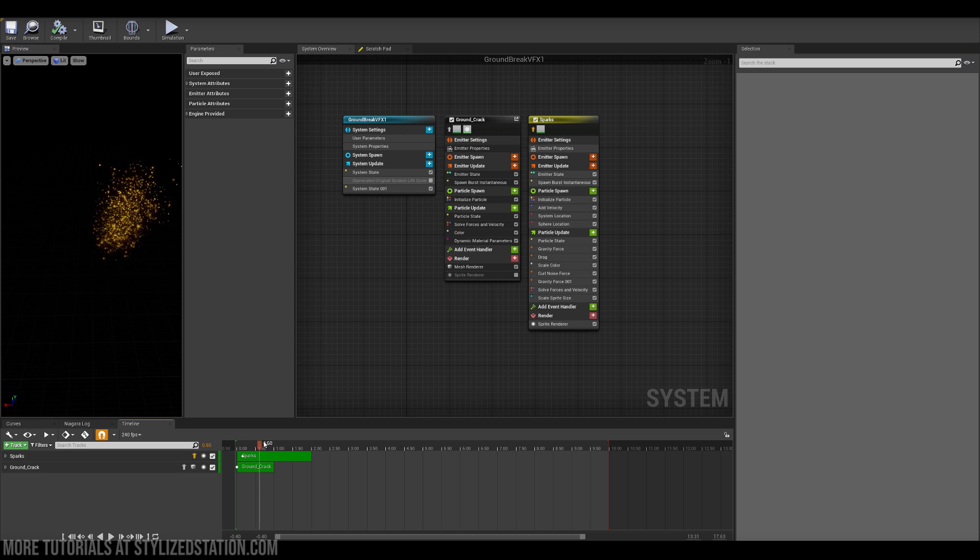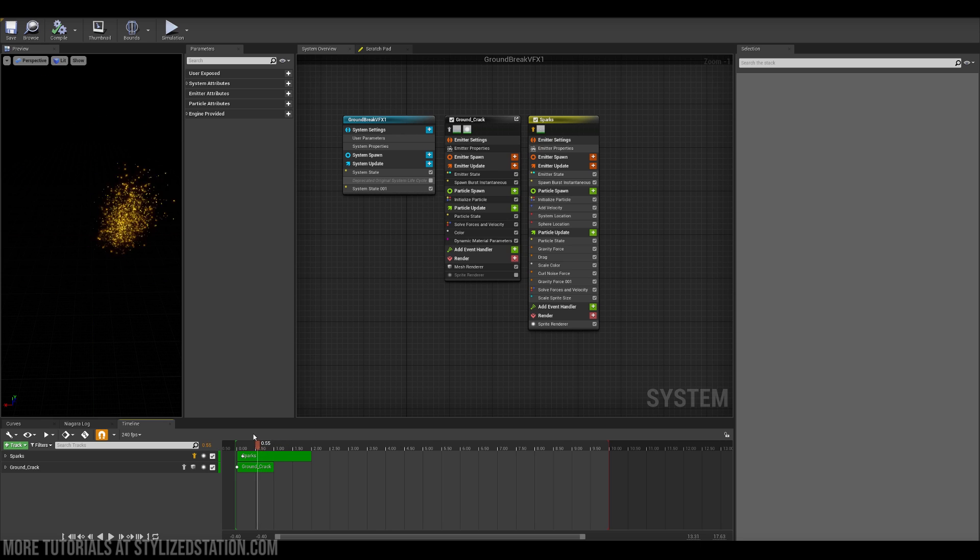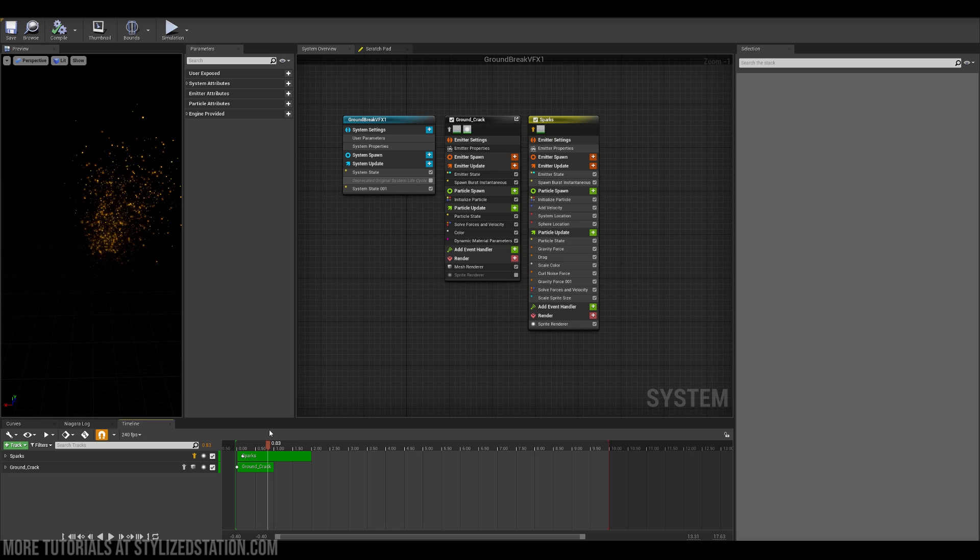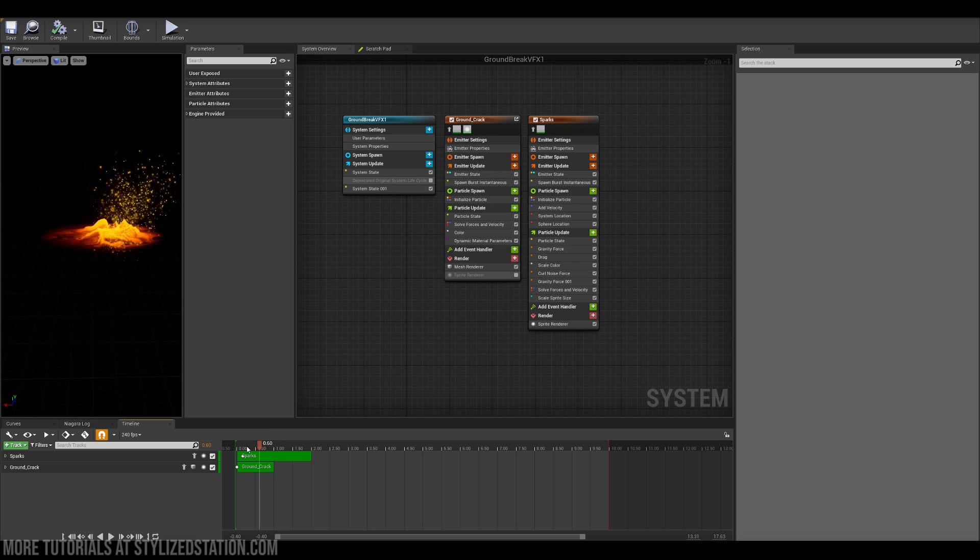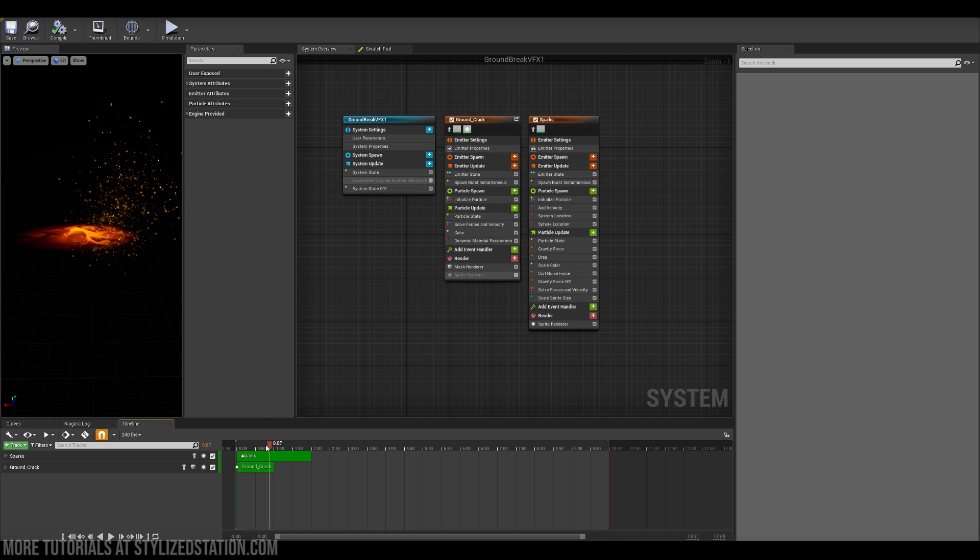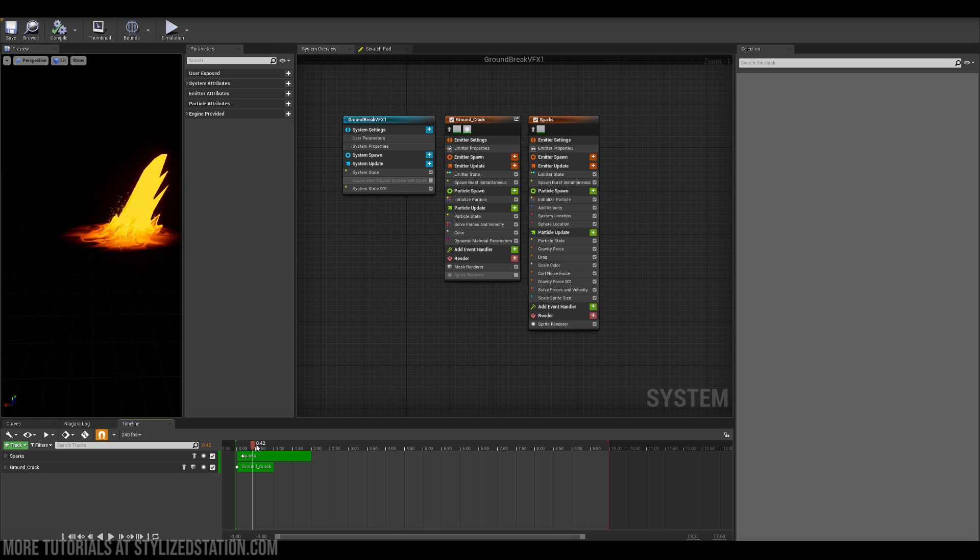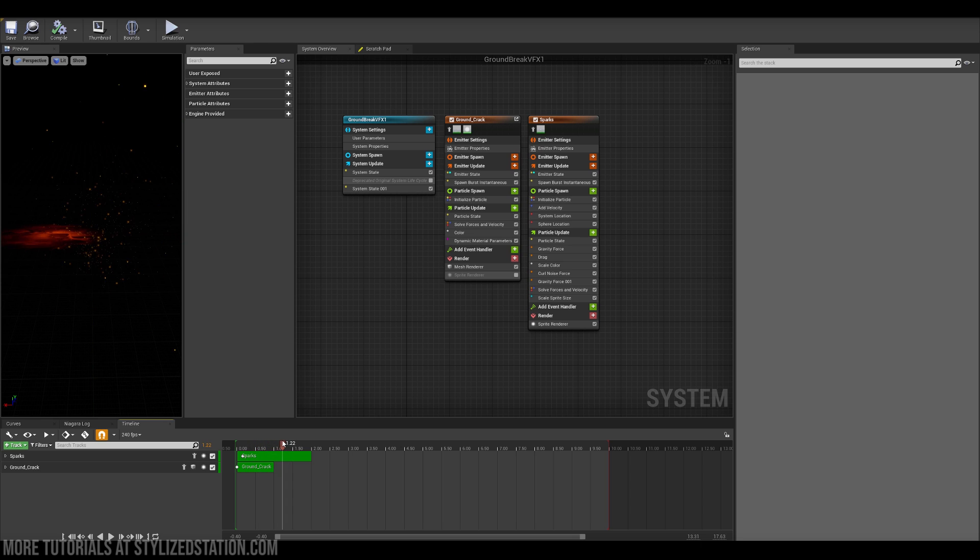And I also got sparks as well and basically they're just happening when those spikes are actually coming from the ground. It's just there to add details to the effect overall.